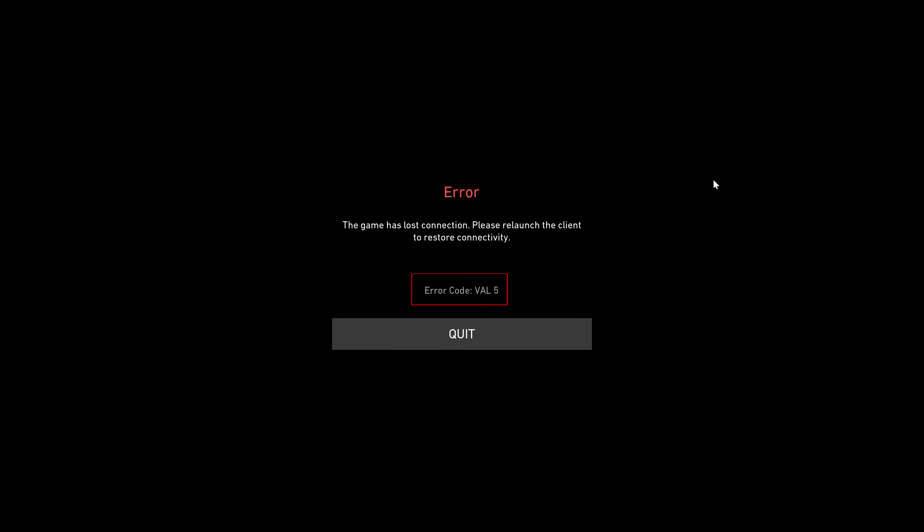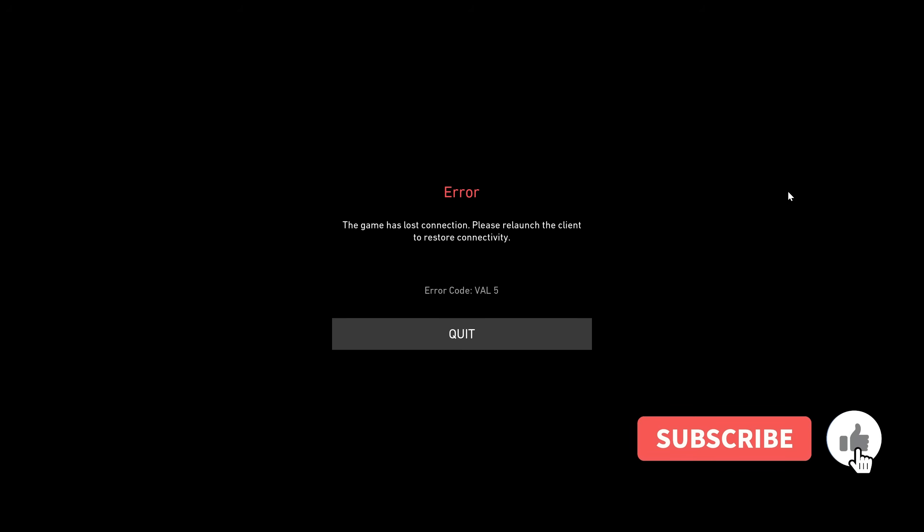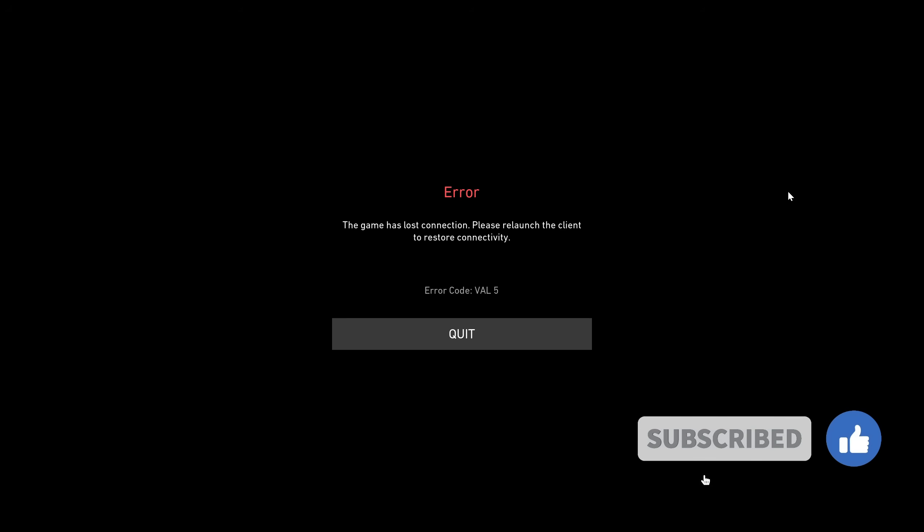At the bottom it shows error code VAL5. So how to fix this issue? In my opinion, this 100% occurs due to network connection issues, which means if your internet doesn't work properly, it shows this kind of message.